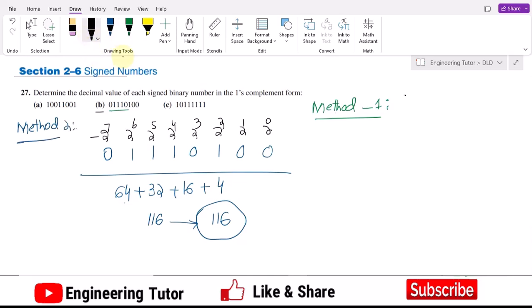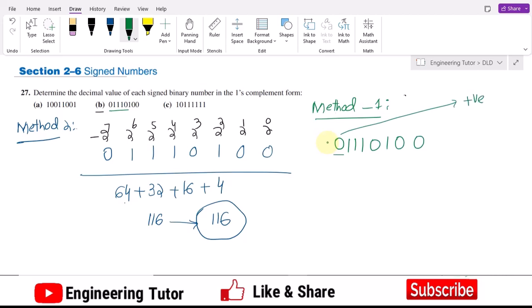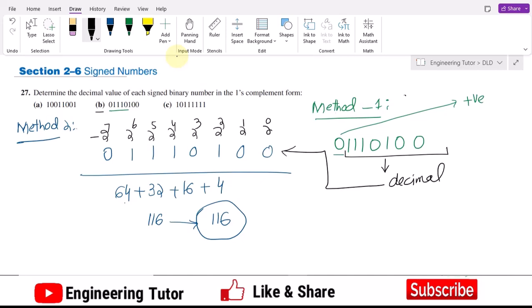Now solving the same question using method number one. The number is 0111 0100. We can see that the MSB bit is already zero, so we conclude the answer will be positive. Therefore we are not going to take the ones complement of it — the number remains the same. Converting it to decimal gives the same procedure as before, so the answer is also 116. Both methods give the same answer.